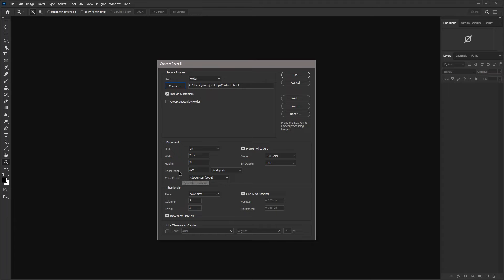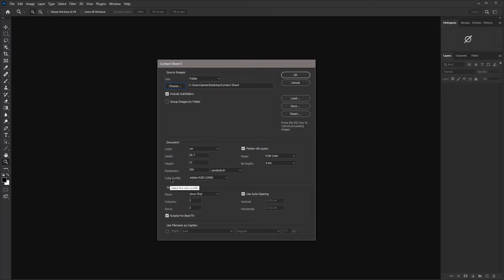So the resolution is set to 300 pixels per inch. The color profile, once again, like the images is Adobe RGB 1998.